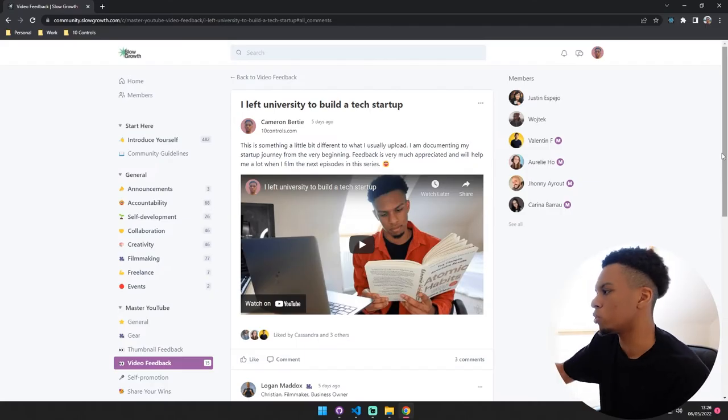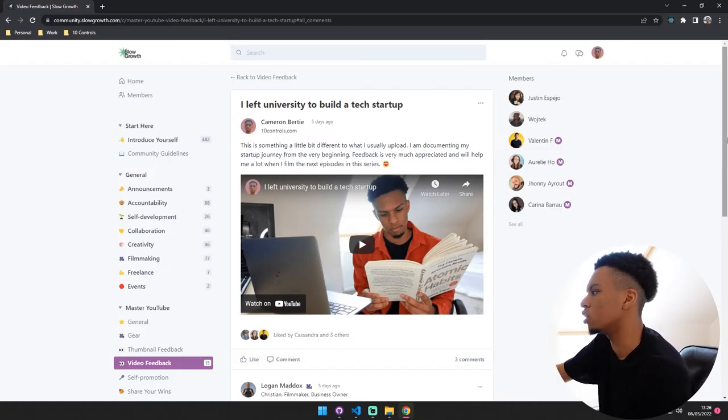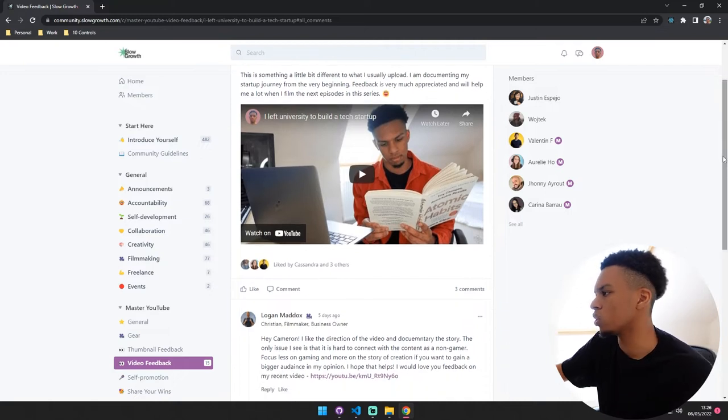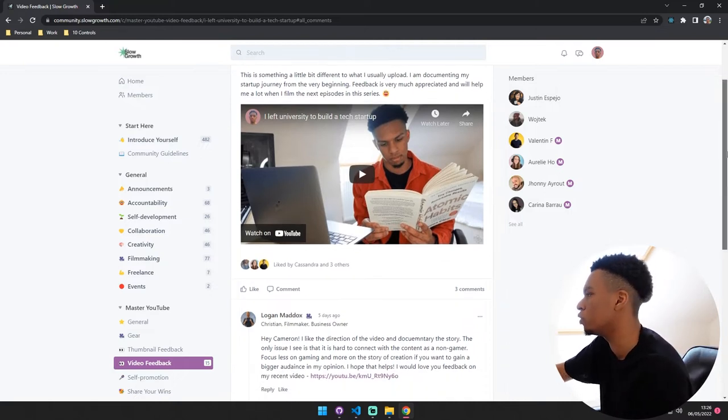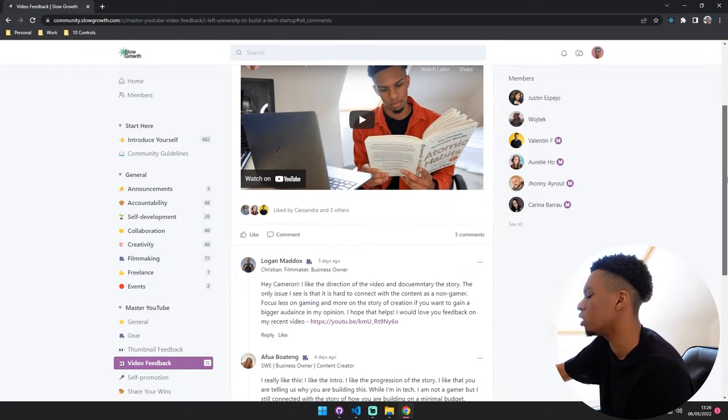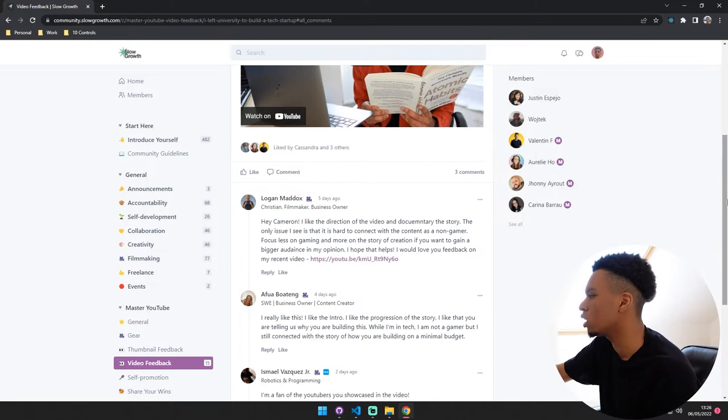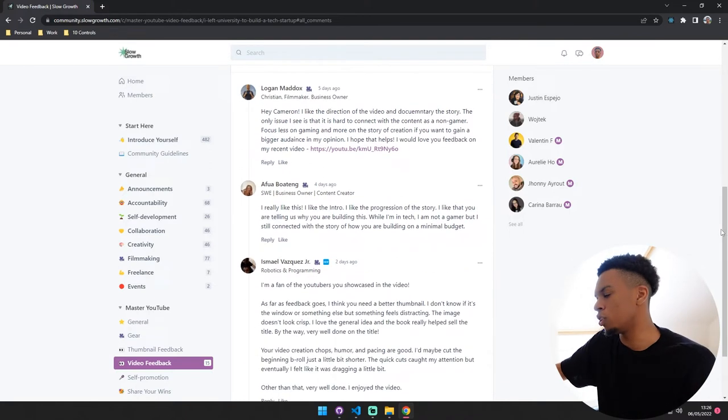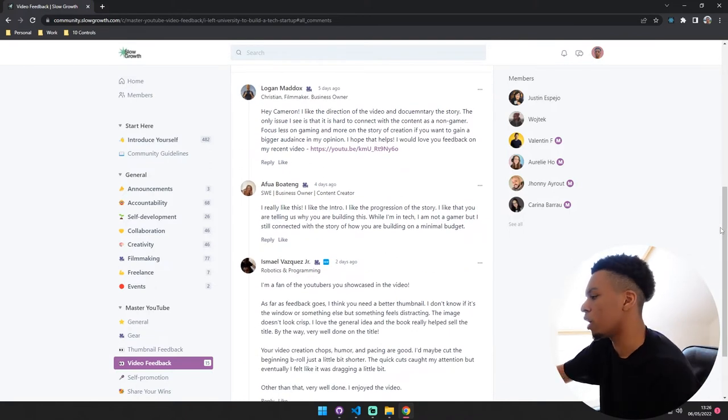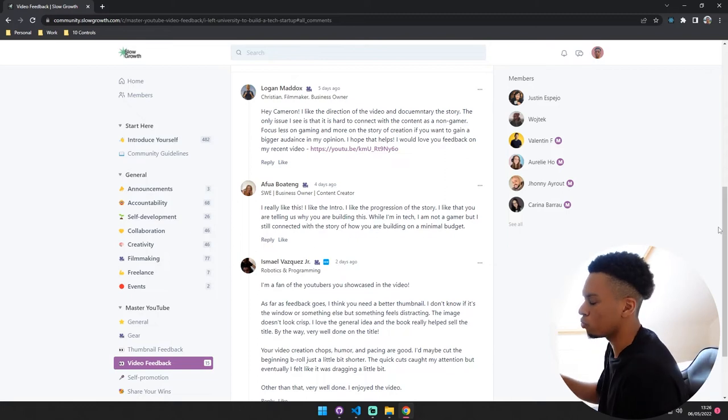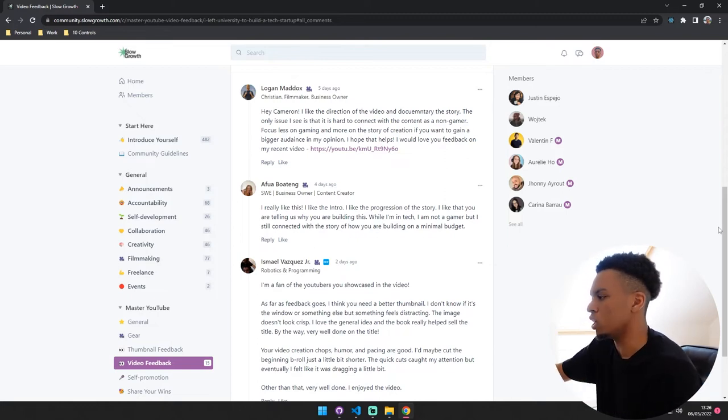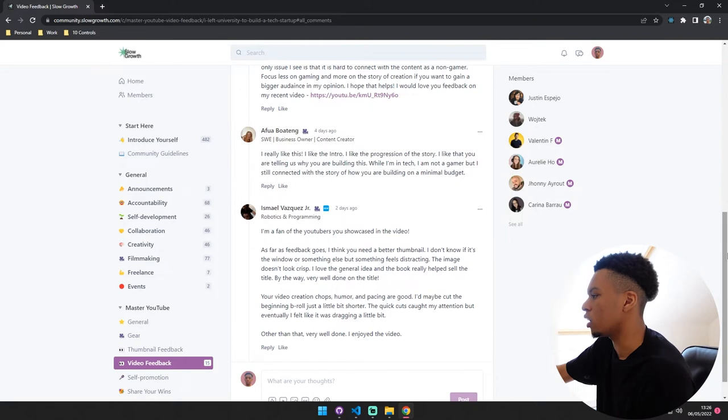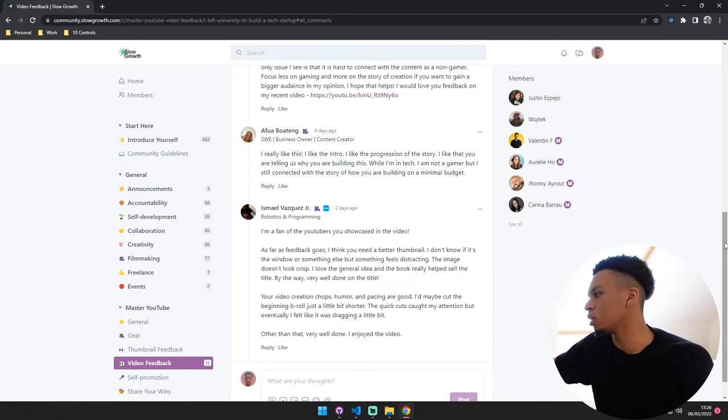So I did post episode one into Matt Develo's Slow Growth community just so I can get a bit of feedback to help me with my next few uploads. I did get some really helpful feedback on the thumbnail, so I might use this feedback and work on the thumbnail right now because it's a really easy and quick fix I can do.